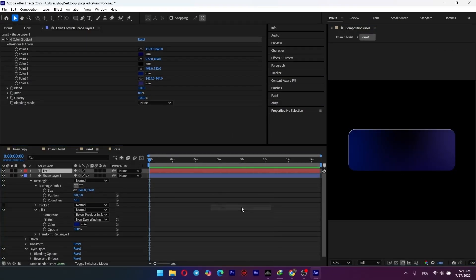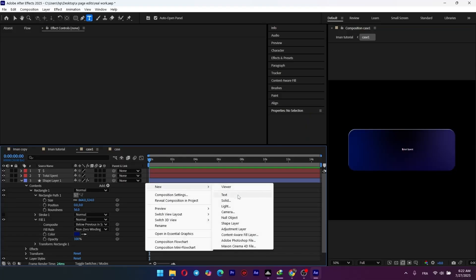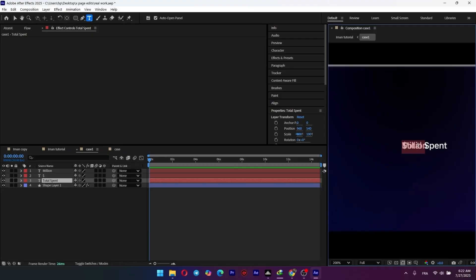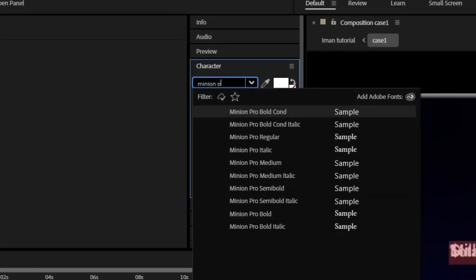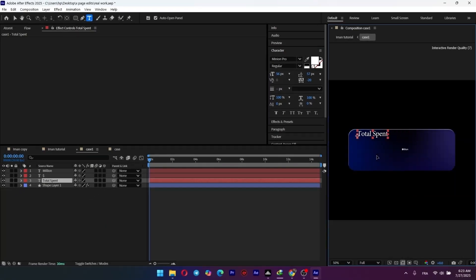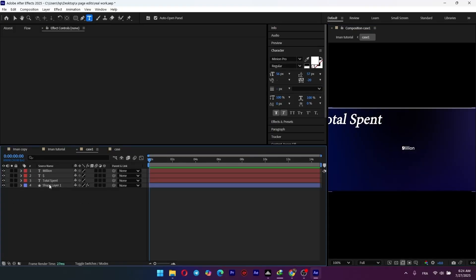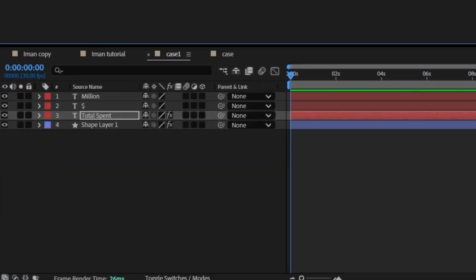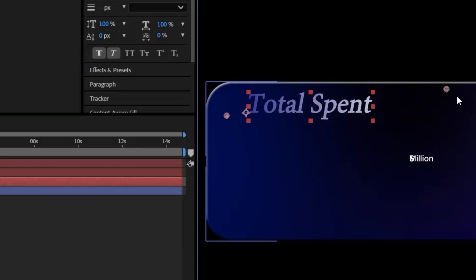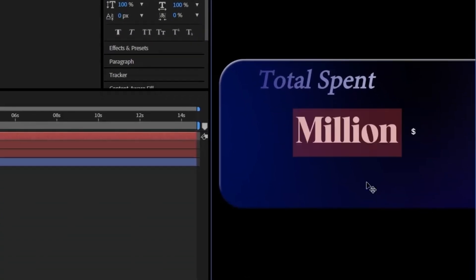The card's ready now — it's time for text. Let's add a text layer for the title 'Total Spent' and another for the value, which we'll use 'million' for now. For the total spent title, let's choose a sophisticated font — Minion Pro is a great choice here. We'll adjust the size and spacing to make it look clean and readable. To make the text pop, let's give it a subtle gradient. Apply the gradient ramp effect, set the start and end color to a darker blue, then adjust the ramp points so the gradient flows nicely across the text. Now for the main value — five million dollars — I'm using a bolder, more prominent font.